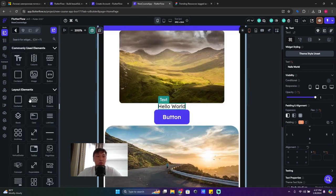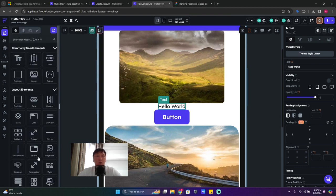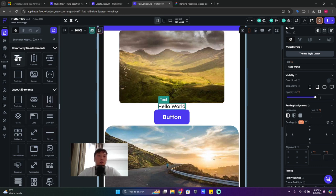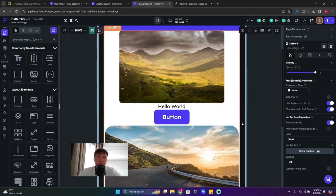The most common elements people use are text, column, row, container, image, and button. There is a difference between container and card, so I advise you to use card for now. See you in the next lesson!